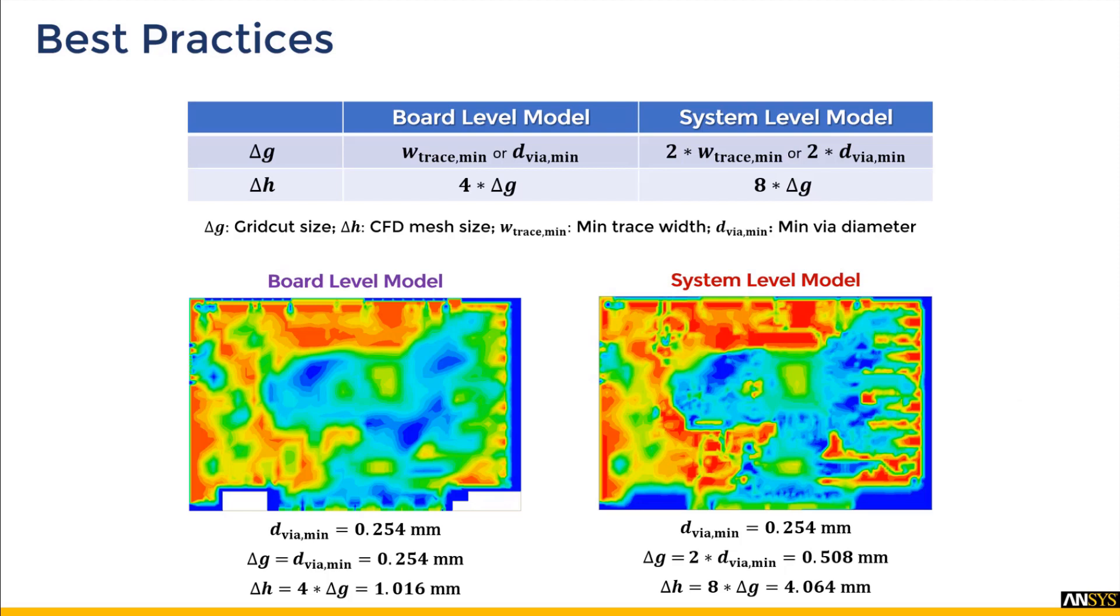So that was it for this video on how metal fractions are used to calculate accurate thermal conductivity distribution in an ECAD in ANSYS ISPAC. Stay tuned for more videos on ANSYS ISPAC and thanks for watching.